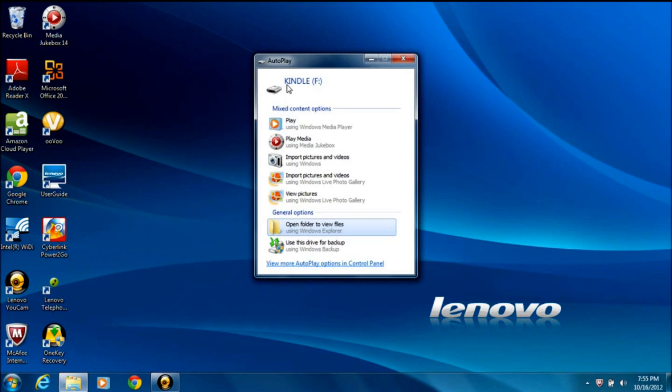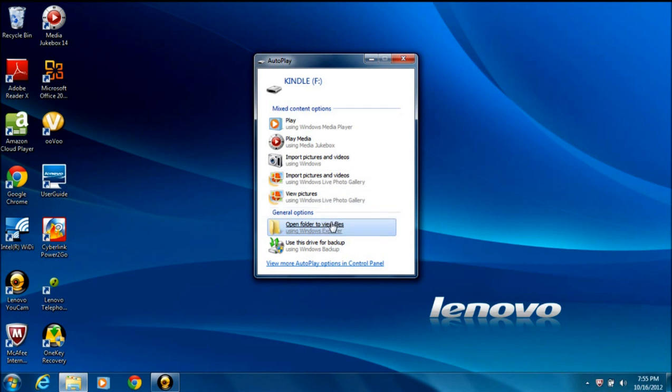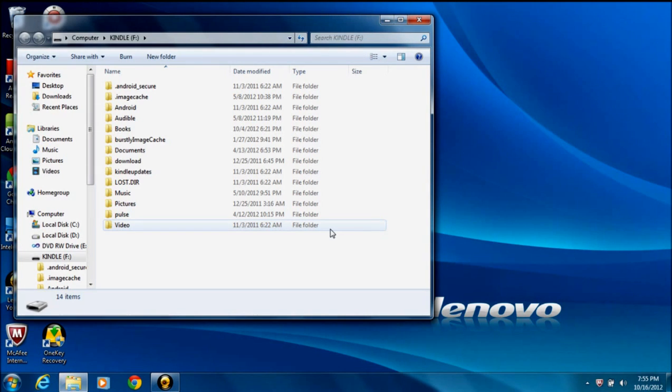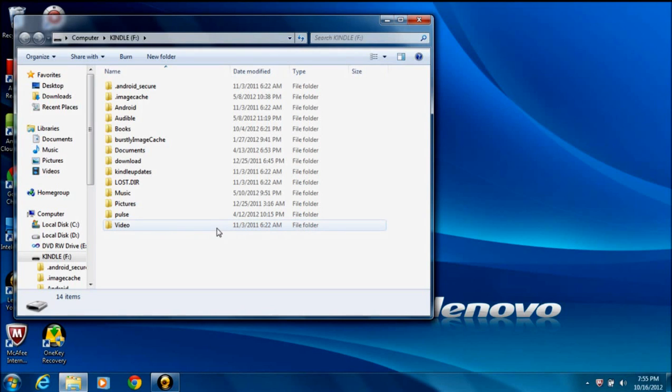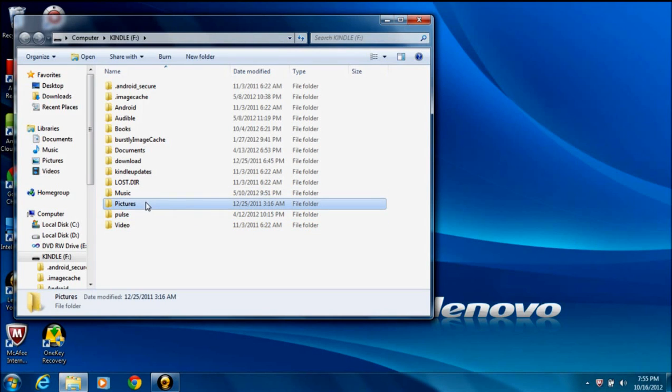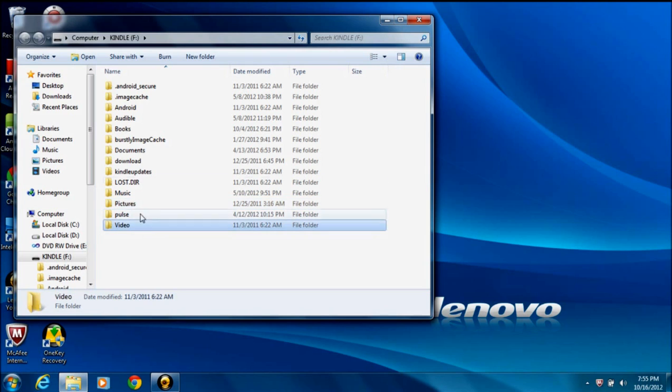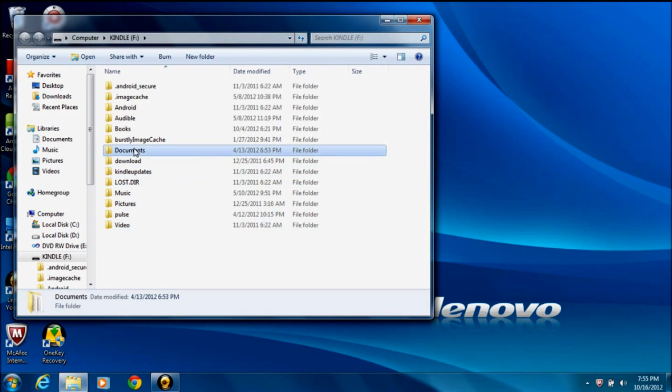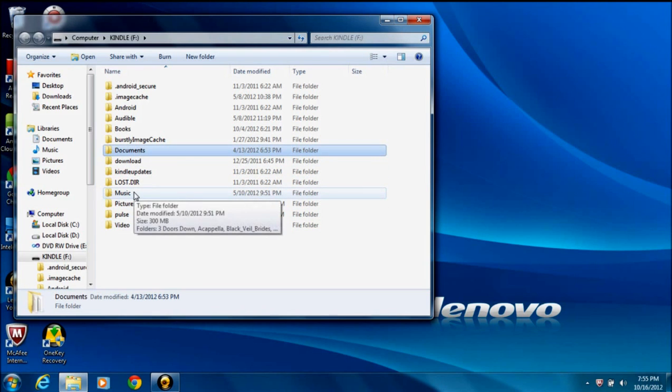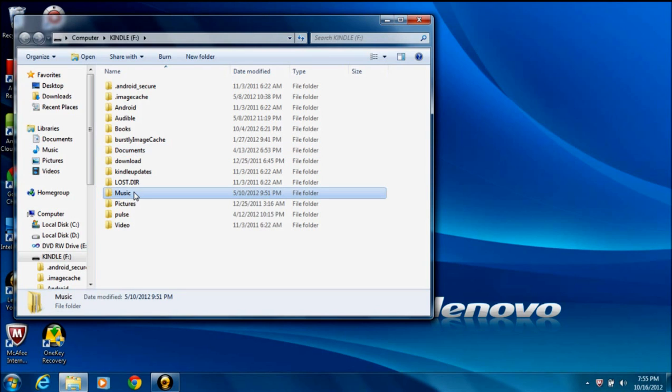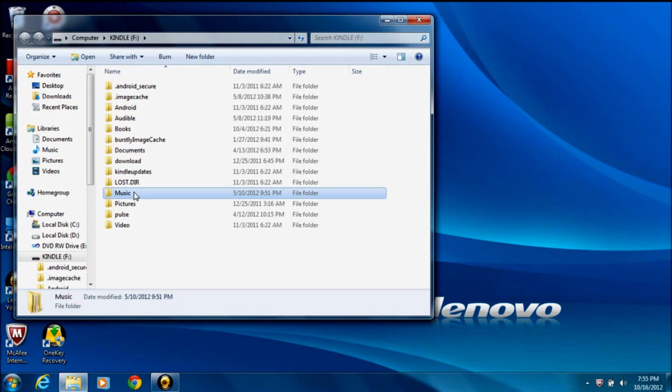Once the box comes up, you can click Open Folder to view files. This will bring up the file structure inside the Kindle Fire, and you'll see several different folders here. I'll point out a couple. One, of course, is your Pictures folder. You could move pictures onto your Kindle Fire using a similar process as shown here. You could also move videos over. You could move documents over. But in this particular case, we're interested in music. So I'm going to open my Music folder on the Kindle Fire.